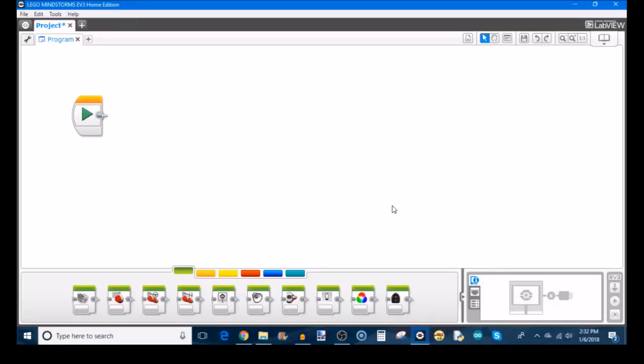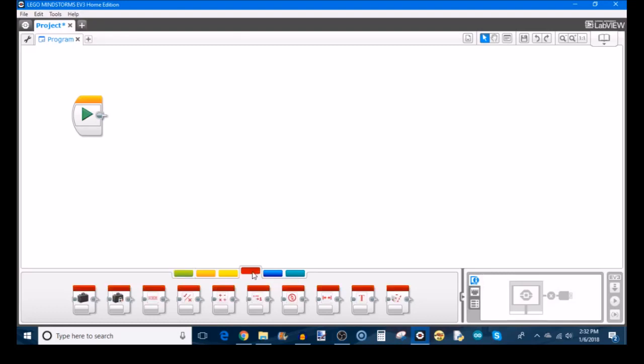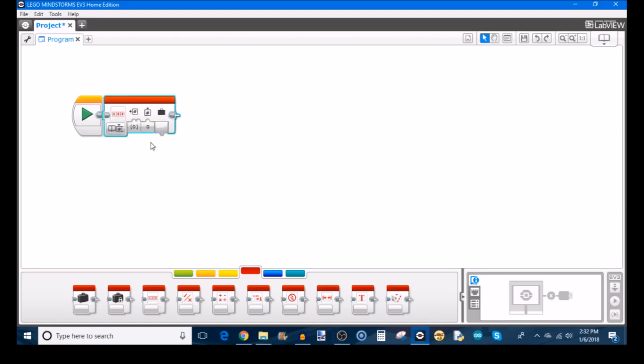So what does the array look like within the EV3 programming language? Let's check it out. Here I have opened the EV3 programming software, so I can show you this array operations block, which you will find under the red data operations tab. It's the third from the left. So I'm going to drag this out so I can show you what you can do with this block.